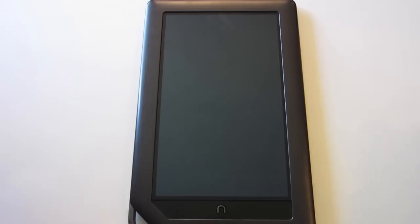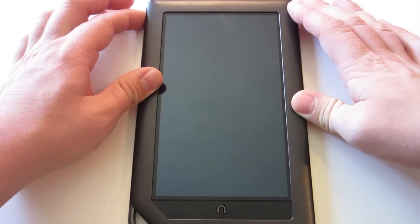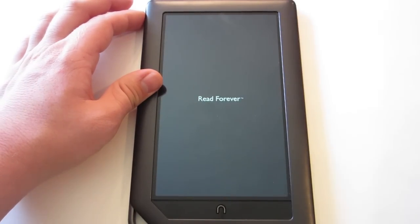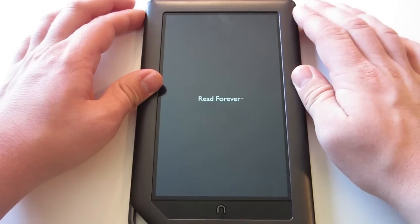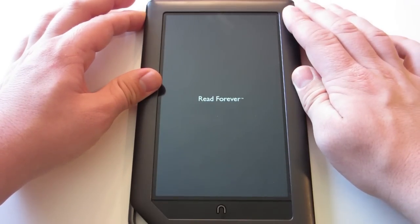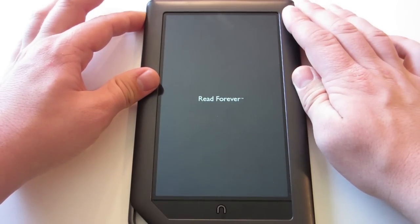After your Nook is powered off, you're going to want to power it back on. So you're going to hold the power button until it powers on. And once you see it read forever, hold the power button to interrupt the boot process. So you're going to hold it to shut it back down.